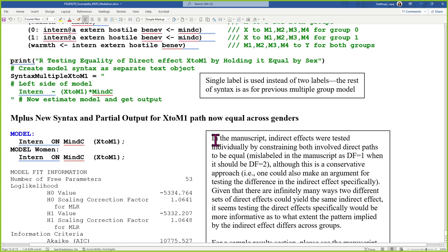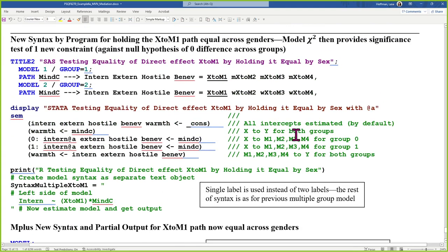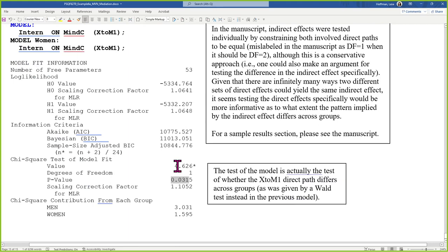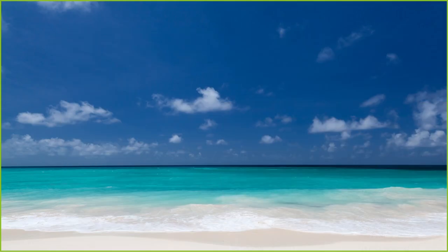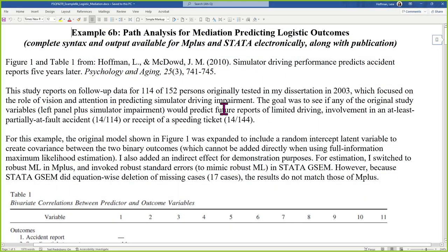I know that was a little bit quick, but all of this type of stuff — if you take the SEM class, you'll see it again and have circles in the model too, latent variables. We have a whole unit on invariance testing and DIF testing. Example 6B: one model — this is a paper I published as a follow-up study to my dissertation, looking at the extent to which simulator driving performance could be predicted from measures of vision and attention.